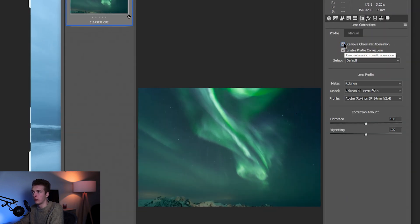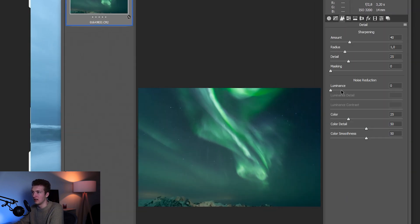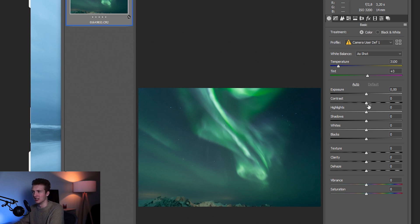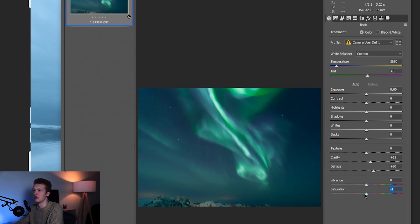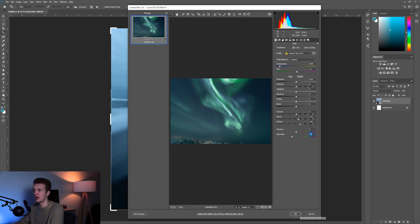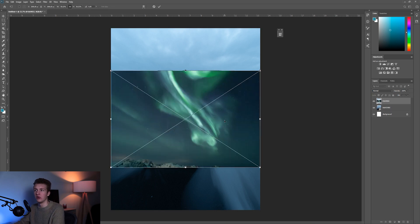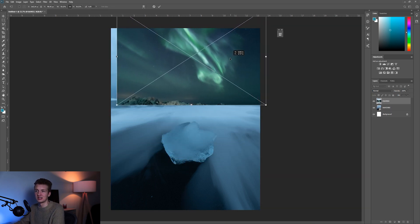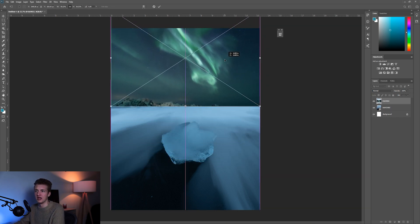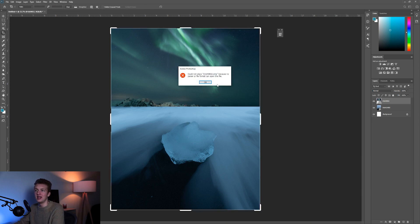I come to Lens Corrections, enable them, remove chromatic aberration. In Detail, I increase Luminance to around 30, increase Sharpening to 60. Going quickly here because I want to get to the sky replacement part. I add a bit of Dehaze, a bit of Clarity, make the northern lights a bit colder with Temperature, then decrease Saturation. I hit OK and position the sky to the point where I want it.